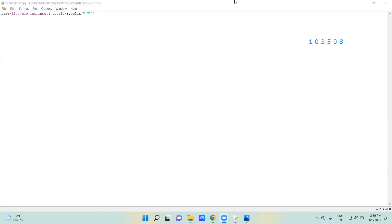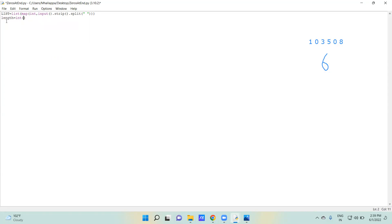The second input is the length of the list. For our example list, the length is 6. For that, we simply use length equal to int of input.